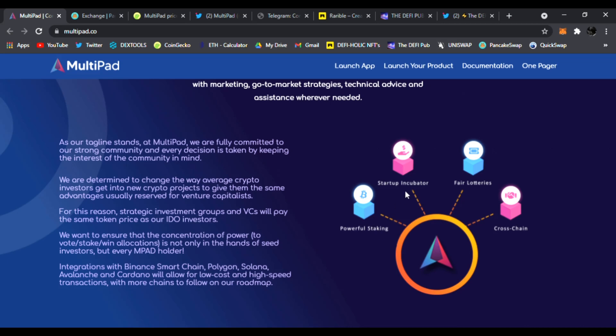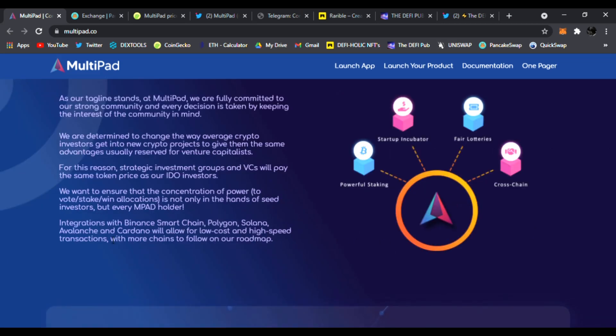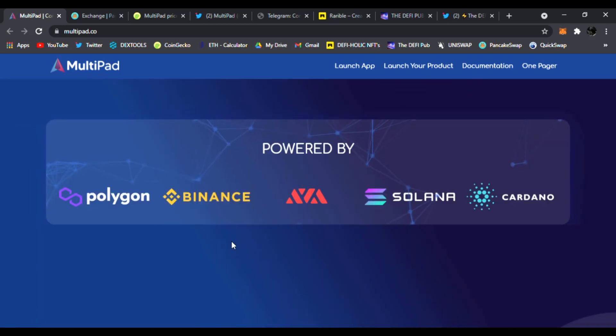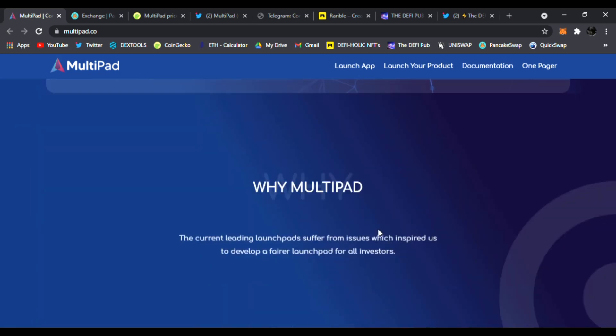You see powerful staking, startup incubator, their fair lotteries, and cross-chain coming right here. Integrations with Binance Smart Chain, Polygon, Solana, Avalanche, and Cardano will all allow for low-cost and high-speed transactions with more chains to follow on our roadmap. It's powered by all these blockchains right here.